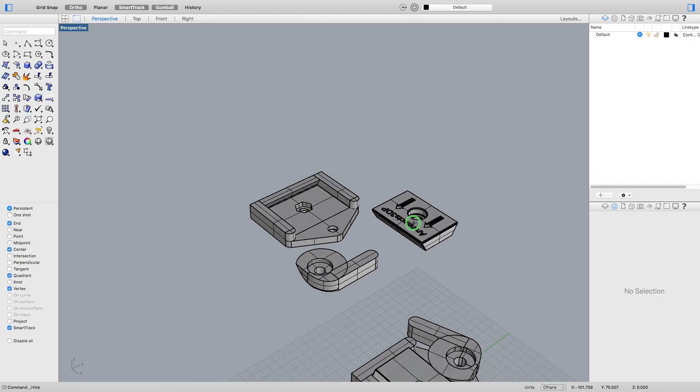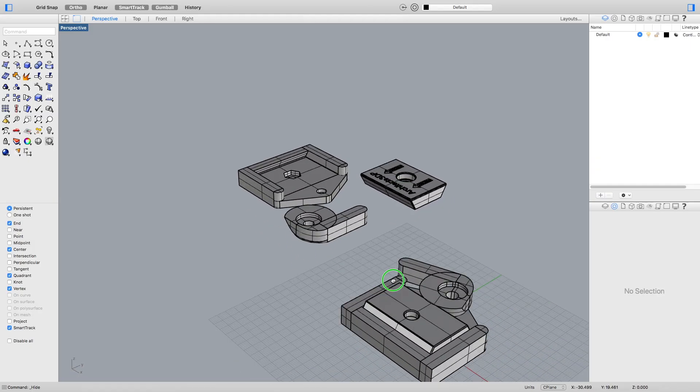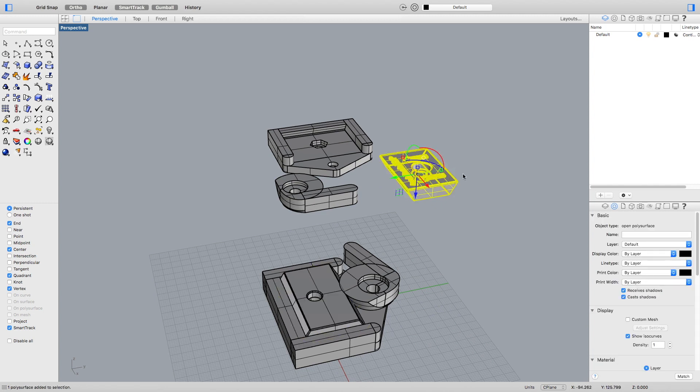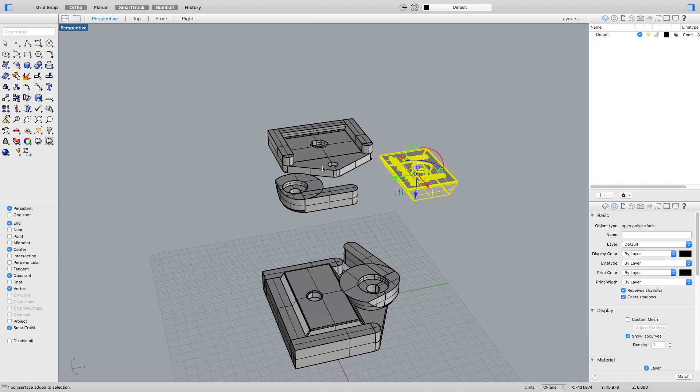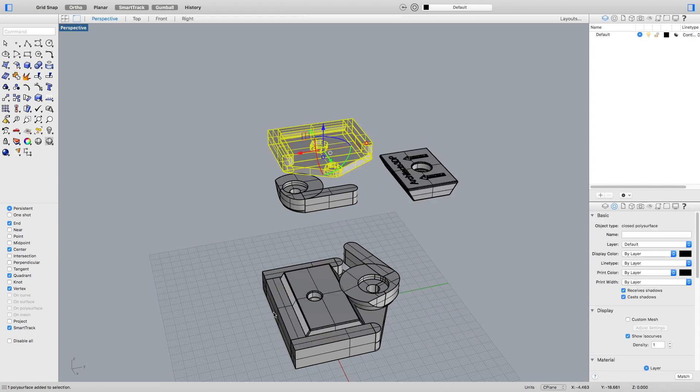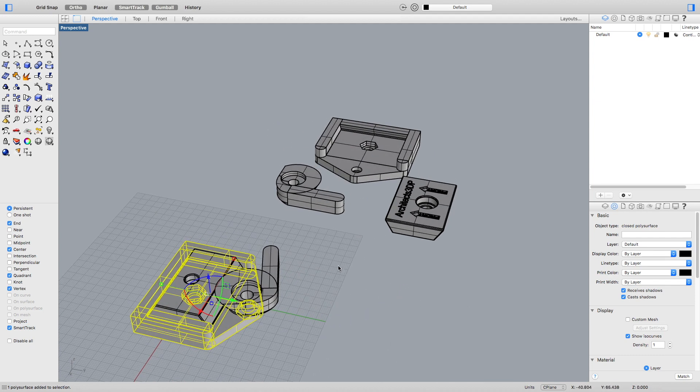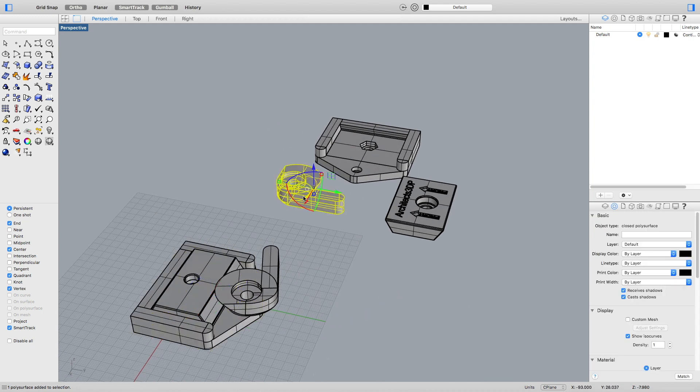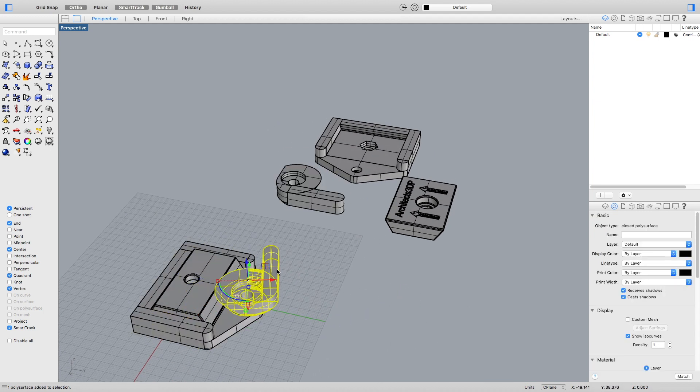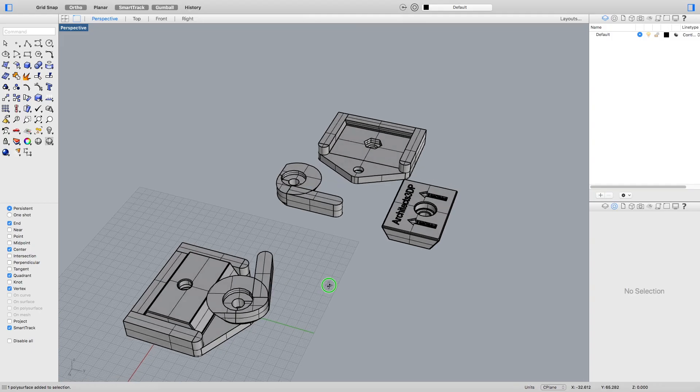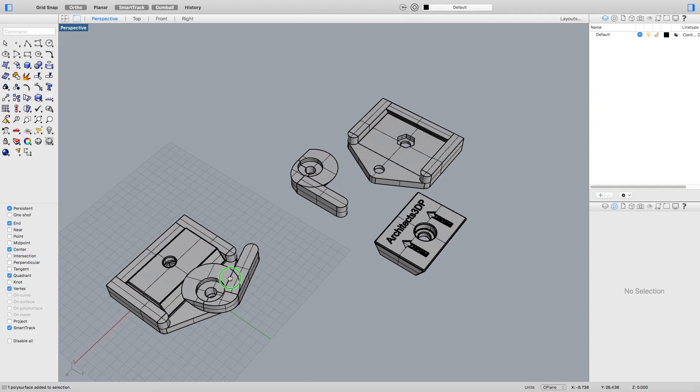As you can see in the Rhino file the quick release plate will be composed of three parts. The first one will be the plate permanently attached to our camera, the second one will be the base where the plate will attach to and the third and last piece will be the trigger that we will use to lock the plate in place.